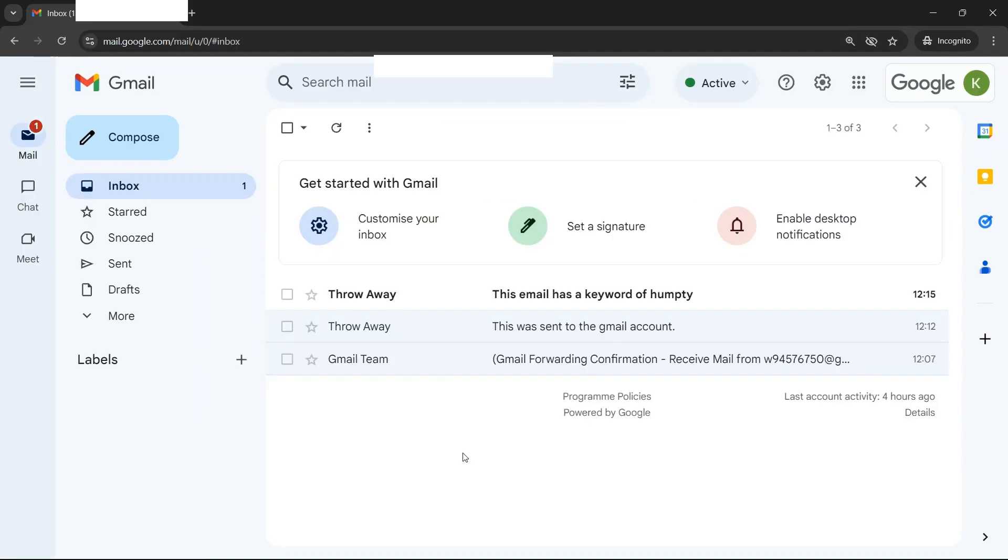And there you go. Only one email has arrived in the Google Workspace account as it had the keyword Humpty in it, while the other email is still in the original Gmail account.